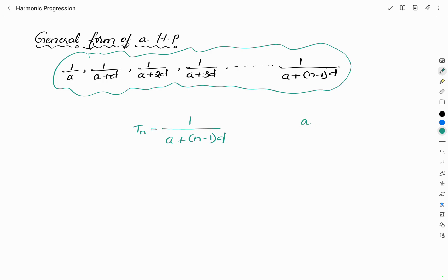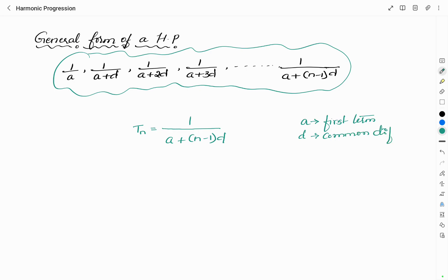Here, 'a' is the first term and 'd' is the common difference of the AP which is formed from the reciprocal of the harmonic progression.